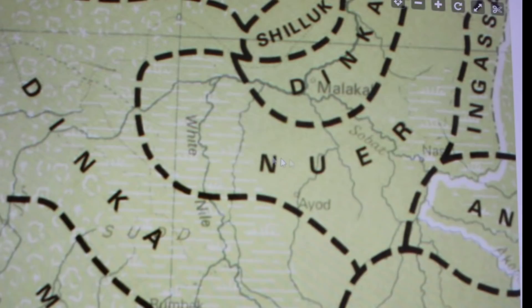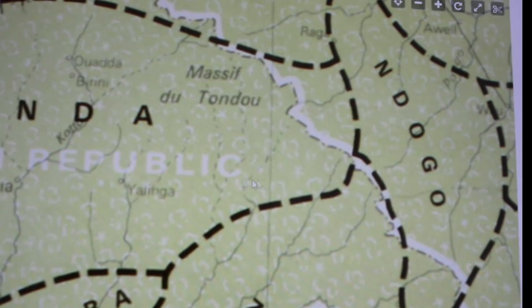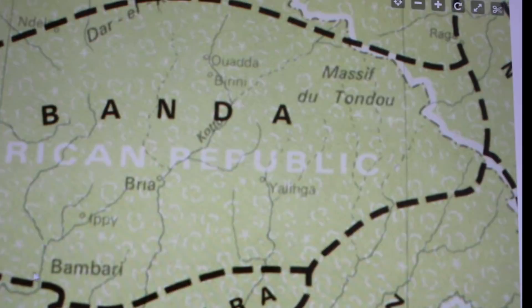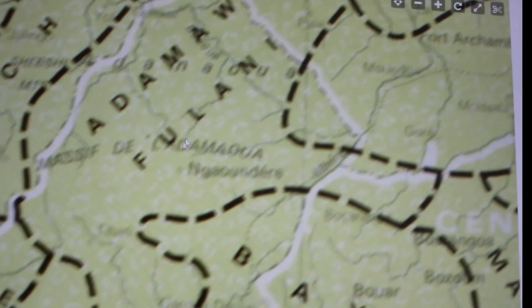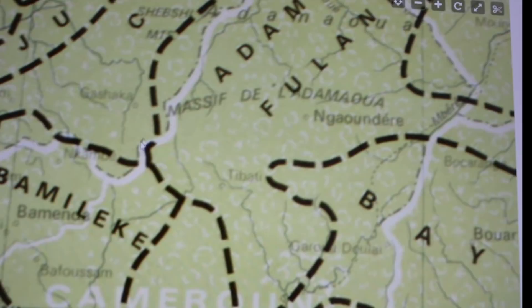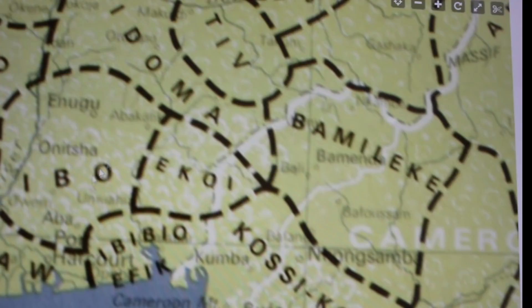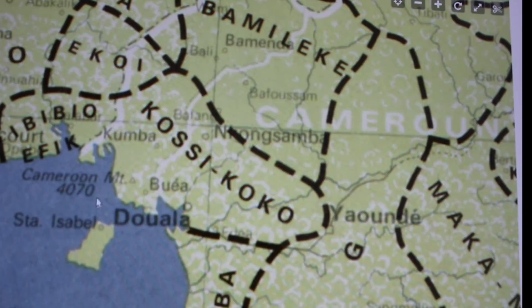The Banda in the Central African Republic, Masalindu — these are French names — Bambari, Manja, Yangere. This is Cameroon: Bayer, Cameroon, Ngaoundéré, Adomua, Fulani, Adama. We are now in West Africa — Bamileke, Korsi Koko, Cameroon Mountains there. The Kumba, the Bibi, Bio, Afik.